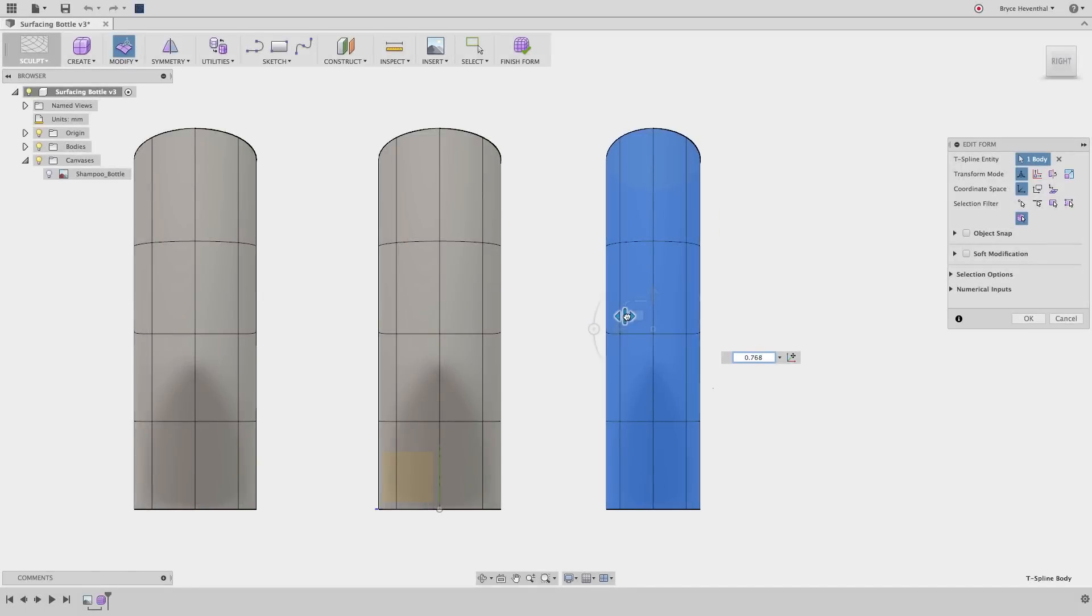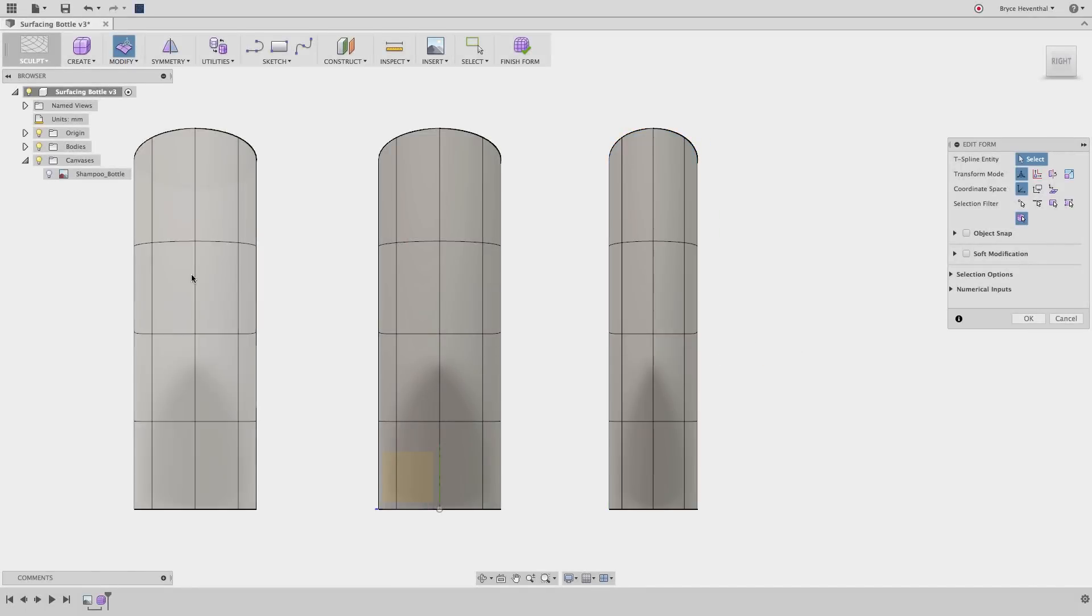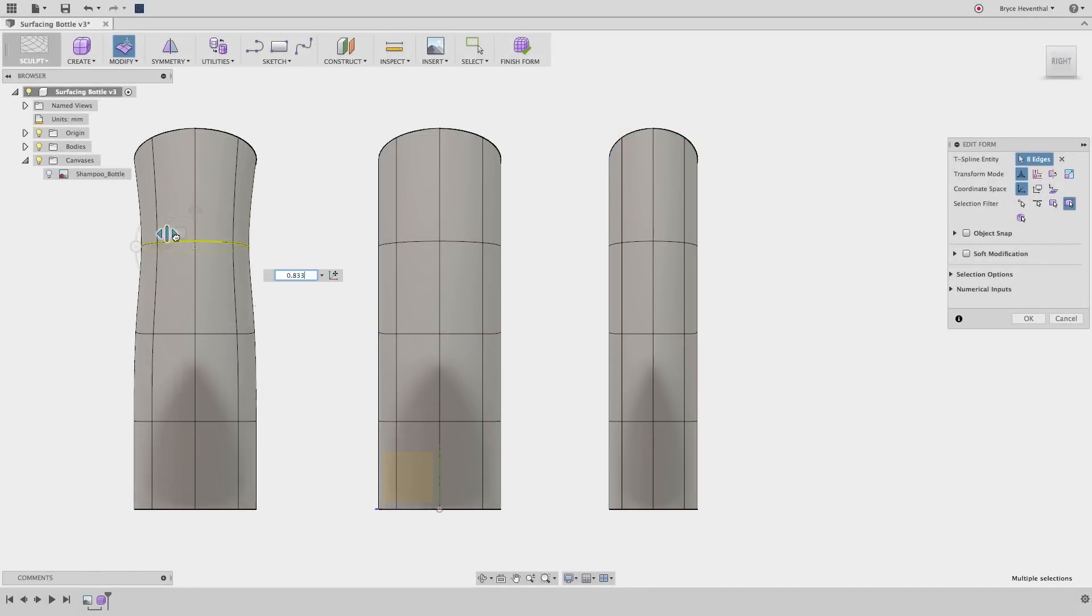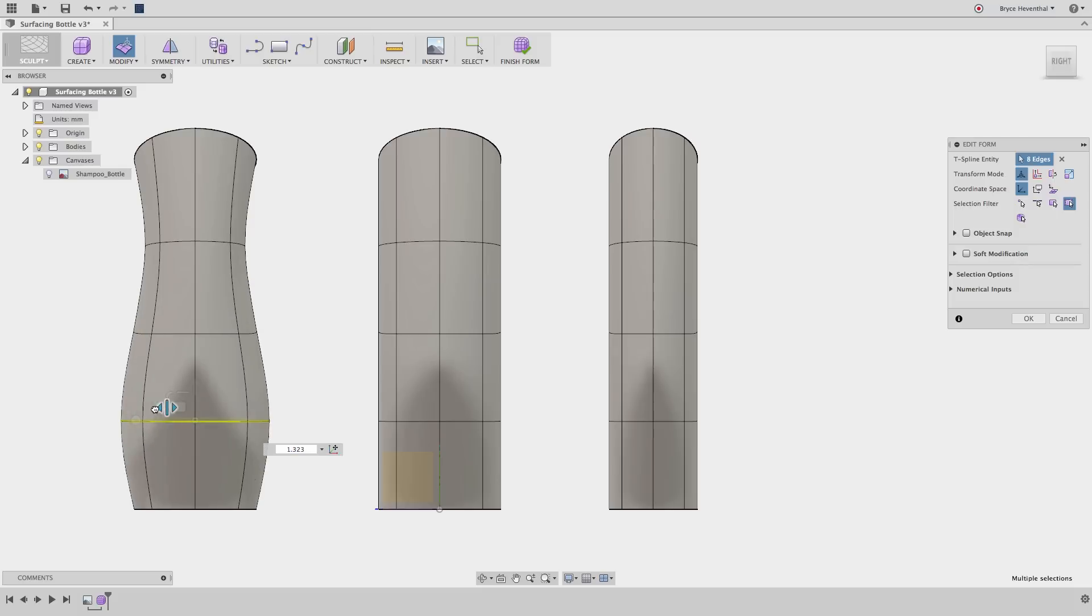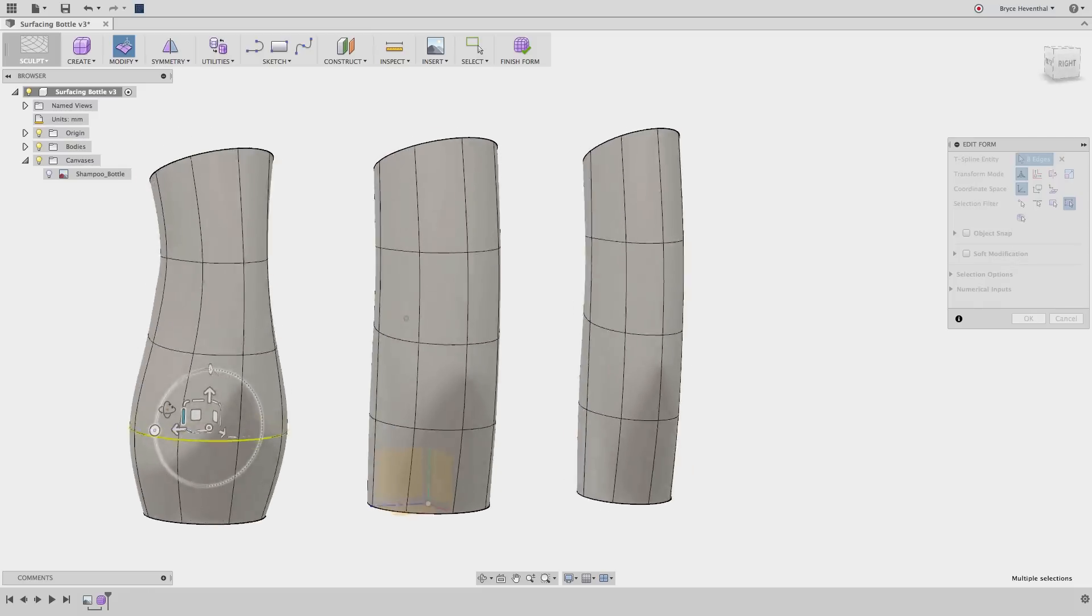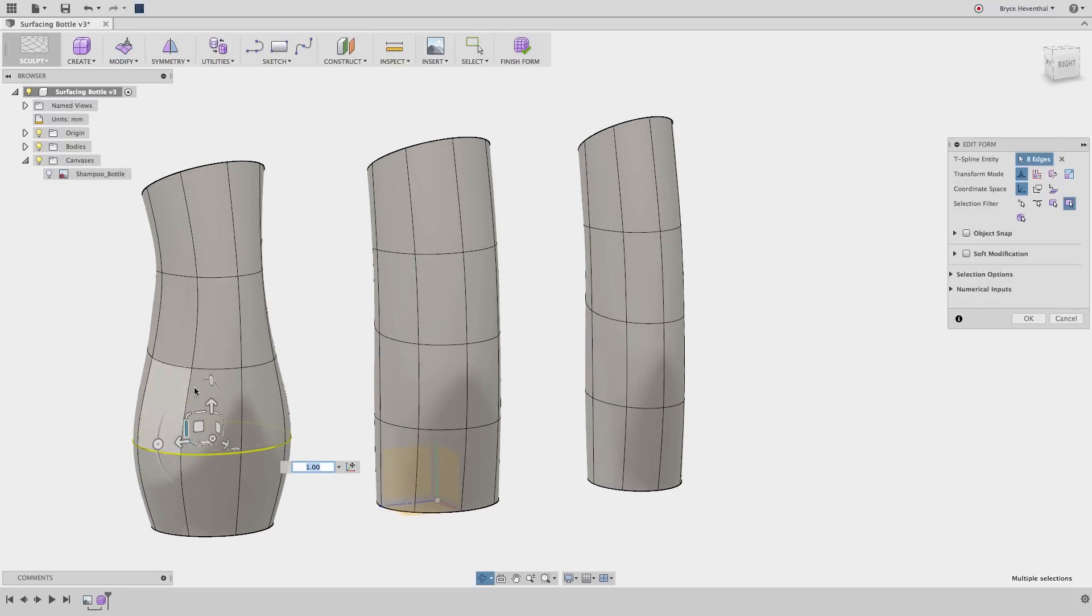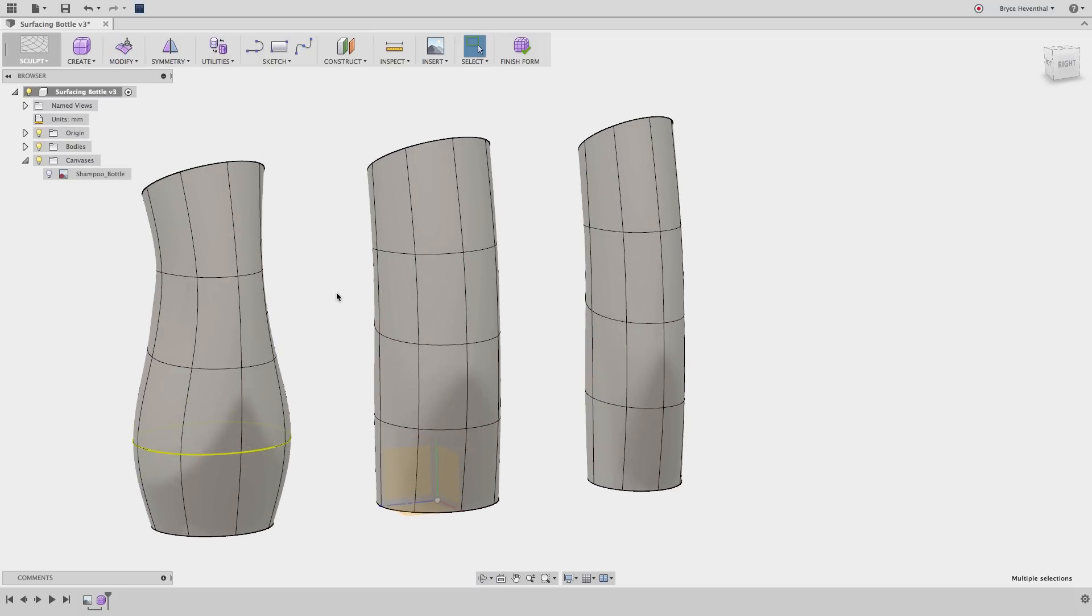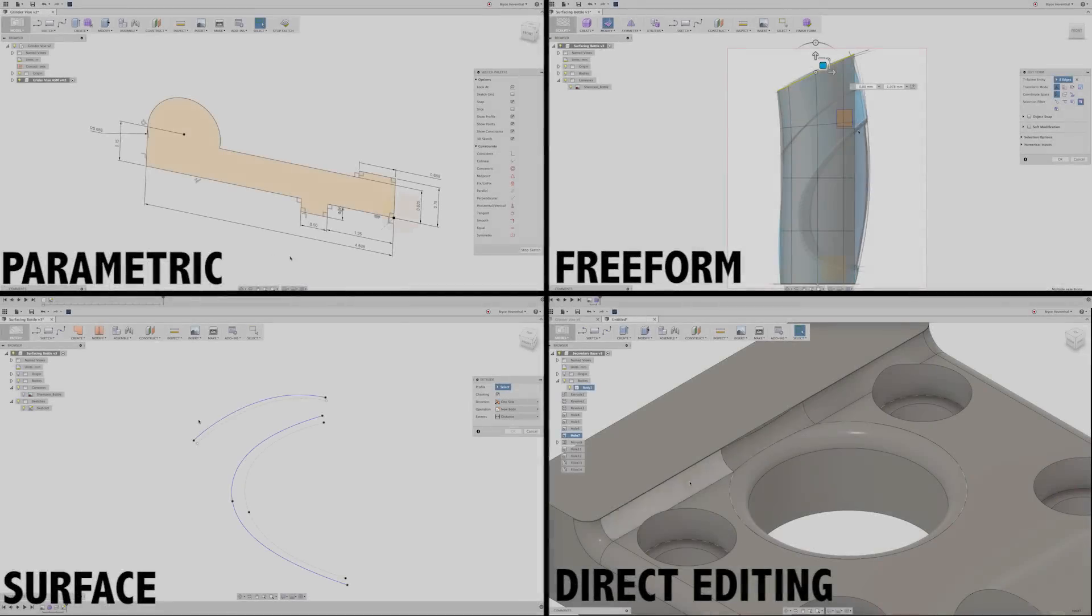In this Fusion 360 foundational concepts lesson, we will learn when and why to use different modeling techniques inside Fusion 360. There are multiple modeling techniques inside Fusion 360.